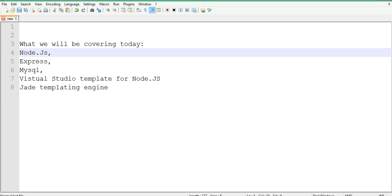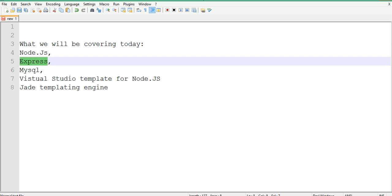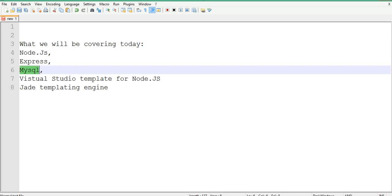Welcome guys. In today's video tutorial, we'll be doing pairs of mini coding. It will be all coding, but today we'll be talking about Node.js, and we'll also cover Express, and of course the idea is how to write JavaScript in Node.js.